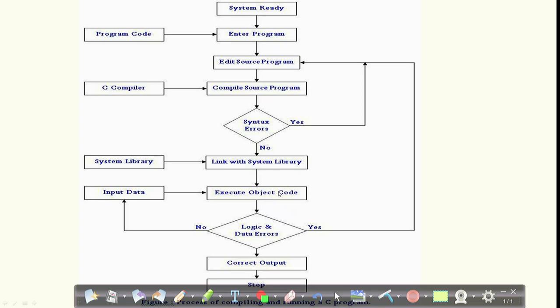If there are no syntax errors, the linker links all system libraries with the required functions and produces executable object code. Then check for logic and data errors — these are runtime errors. For example, if you want to add two numbers but write C = A - B instead of C = A + B, the compiler will subtract instead of add. Remove the error, edit the source code, compile again, link again, and you will get the correct output.